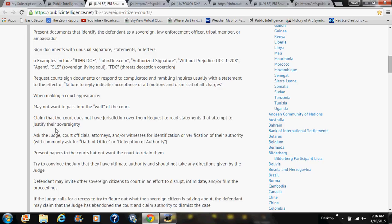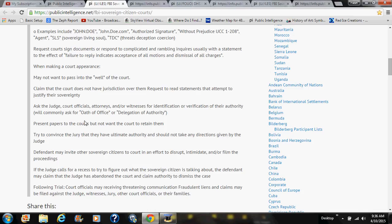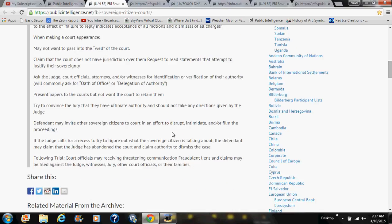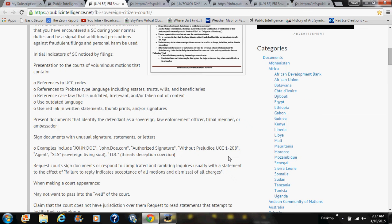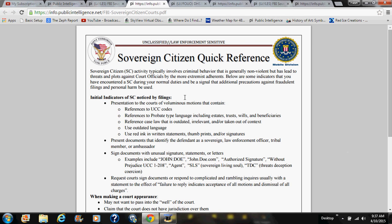The document notes sovereigns may read statements to attempt to justify their sovereignty, ask judges, court officials, attorneys, and witnesses for identification and verification of their authority, and commonly ask for an oath of office or delegation of authority — to verify the person actually took the oath to uphold the Constitution. It also says court officials may subsequently receive threatening communications, and fraudulent liens and claims may be filed against the judge, witnesses, jury, or other officials and their families.